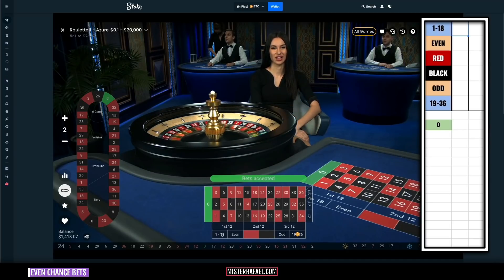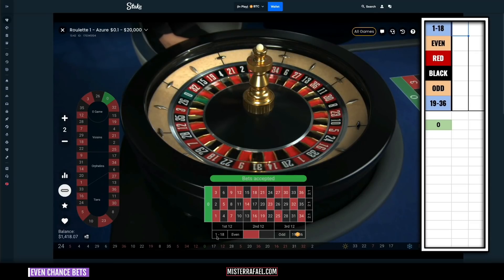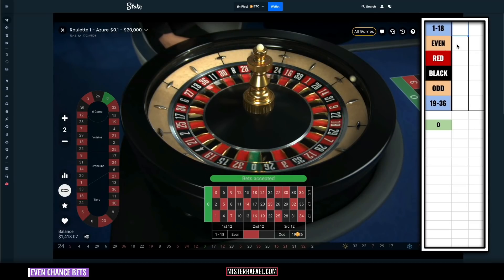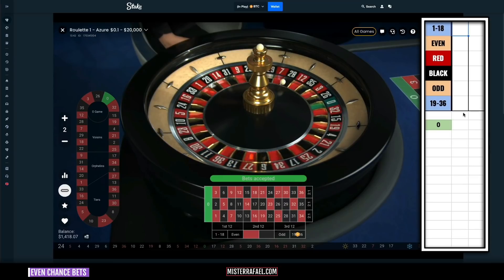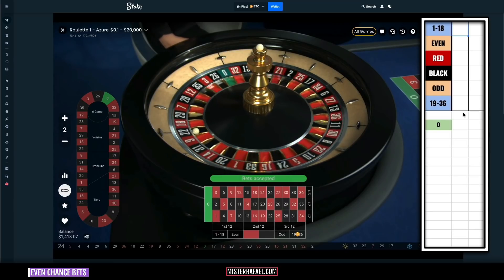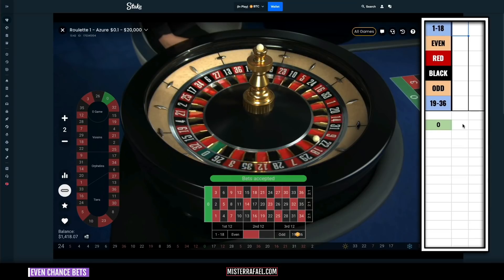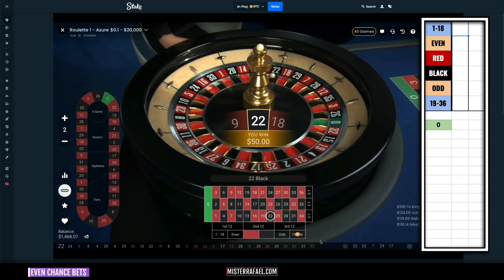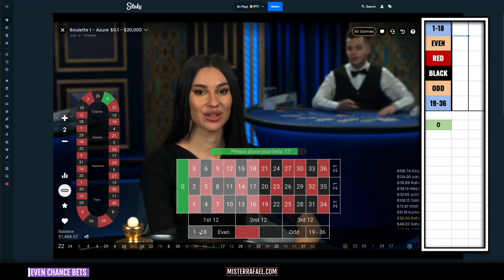I'm betting against the table layout going from left to right, so let's see if we can pick up a win here. 22 — it's a high number, very nice. We pick up a win right there. And after a win, I'm going to switch it over to the other side.